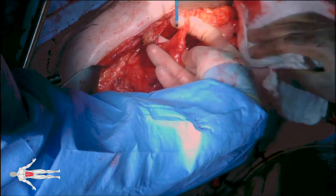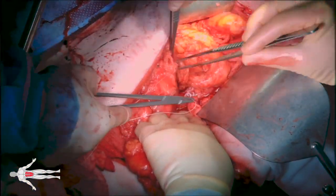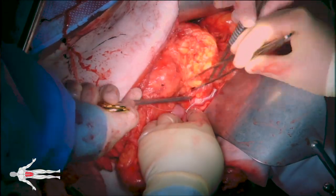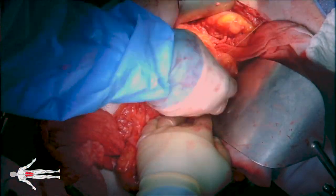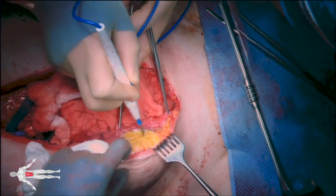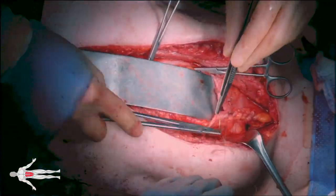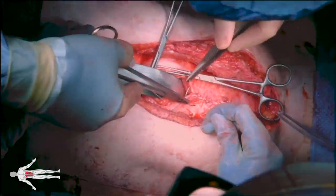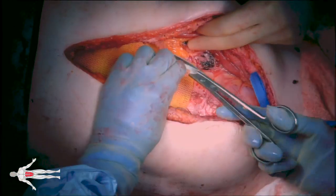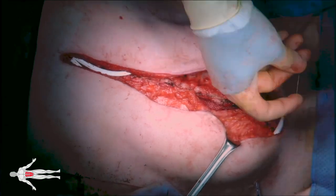A piece of greater omentum is mobilized to perform an omental flap and cover our proximal anastomosis. With this omental flap we hope to prevent the future development of aortoenteric fistulas at our proximal anastomosis. Because this patient had a redo abdomen and multiple abdominal wall hernias were encountered when the abdomen was entered, we employed the help of our general surgery colleagues to perform a complex abdominal wall closure.